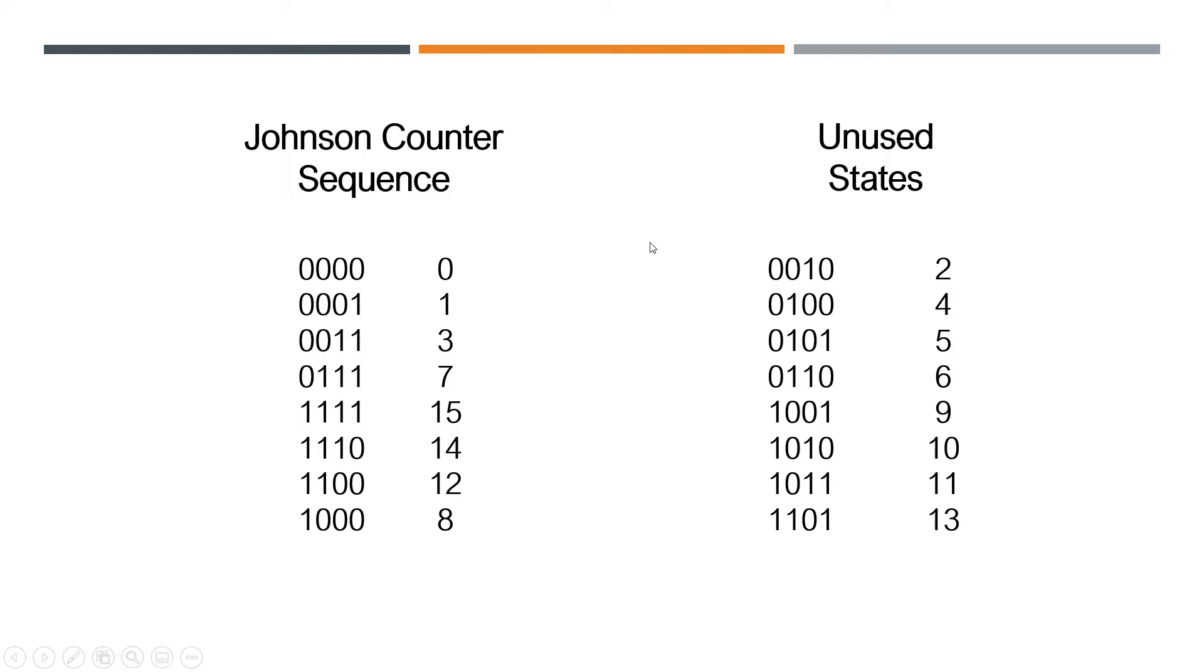So the reason why you would want to use this is it uses a little combinational logic to achieve, unlike a normal counter where you got to have all these other logic gates to make sure that it counts in sequence, you know, in decimal sequence from 0 up to 15.